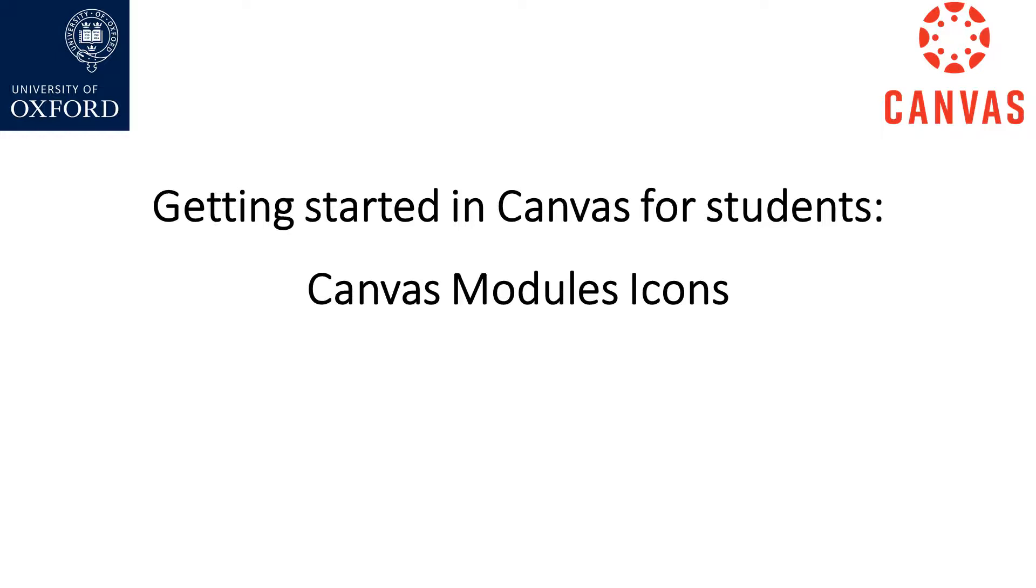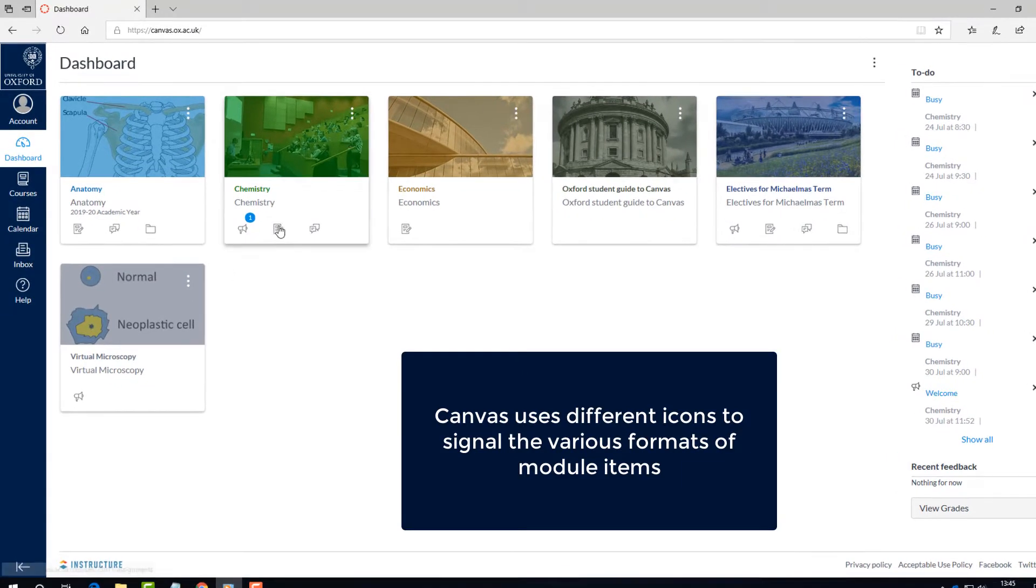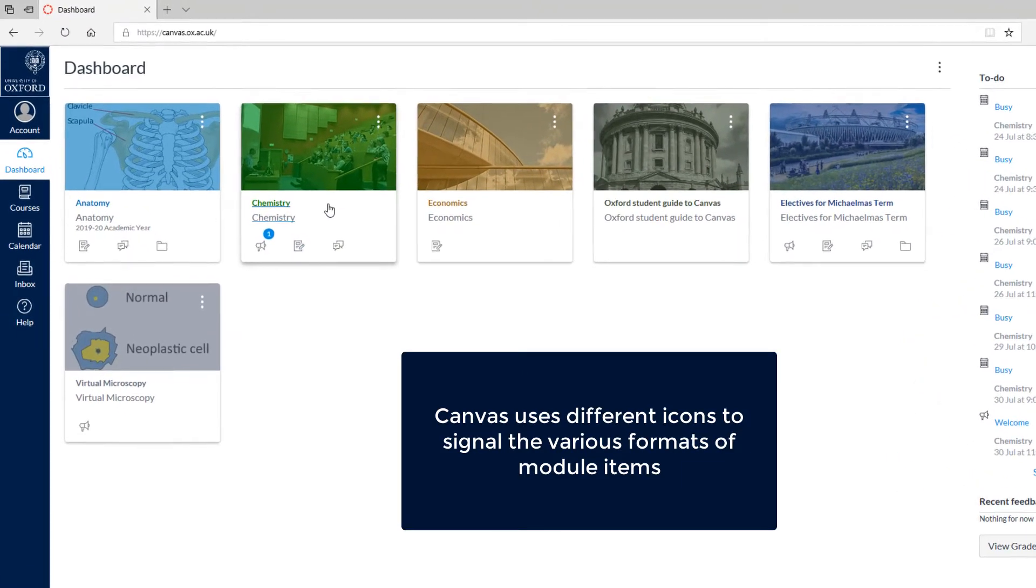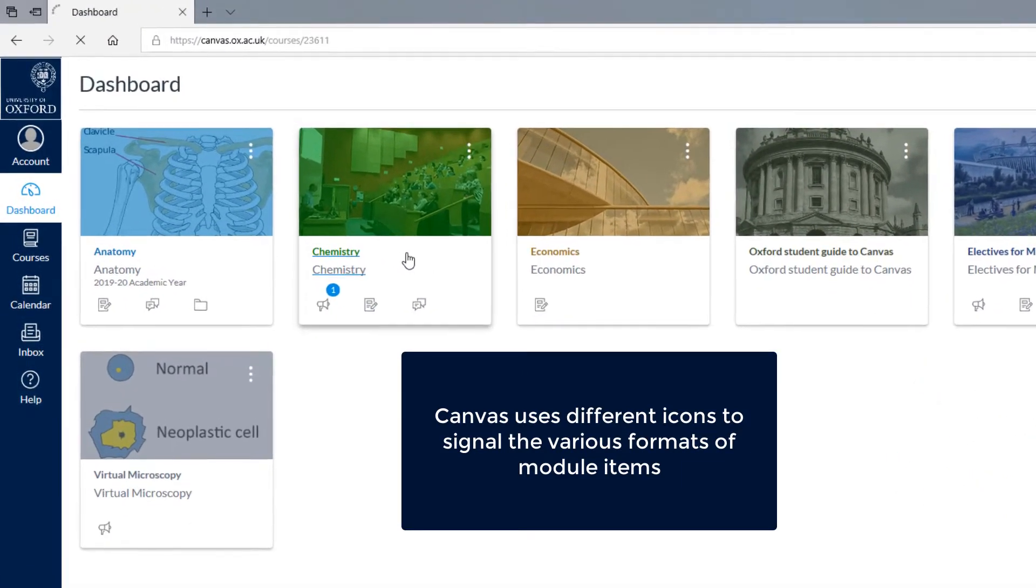Welcome to Canvas at the University of Oxford. In this video you'll learn about the Canvas module icons. Canvas uses a number of icons to signal the various formats of module items.